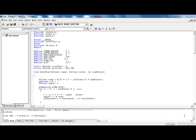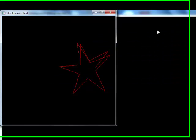Hello, welcome to the OpenGL projects demonstration. I will demonstrate the output of the star instances in this project. The stars will be created and I will show you the output.